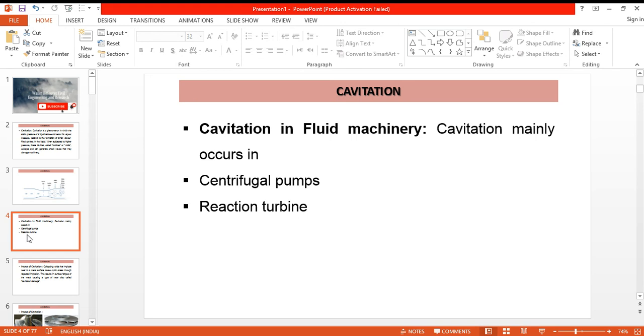Basically, centrifugal pumps and reaction turbines are subjected to cavitation. This is because both of them have suction pressure, or the pressure here of the liquid falls below—there are chances that it will fall below the vapor pressure of liquid or water if it is not designed properly.